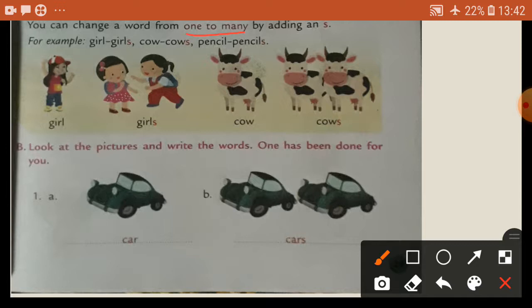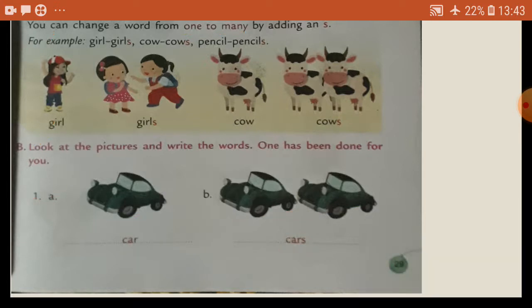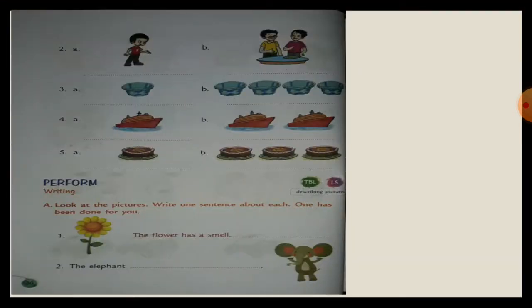See here: girl, girls. Girl, girls — one to many. Cow, cows. Pencil, pencils. So for example: girl, girls; cow, cows; pencils, pencils. Look at the picture. Write the words. One has been done for you. See here number one — a car.